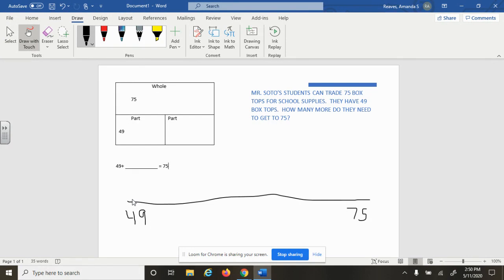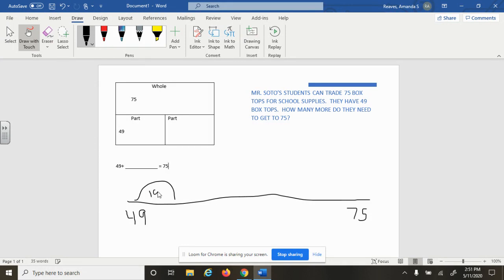But we spent a lot of time this year in second grade working on how to count by tens, so we would use hops of 10. So we would say 49 and we would do a plus 10 here. 49 plus 10 is 59.